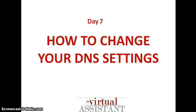Hello everyone, welcome to day 7 of the WordPress for the Totally Clueless Tutorial Program. I'm Mika, I'm your tutor. And today for day 7, I'm going to teach you all about how to change your DNS settings.